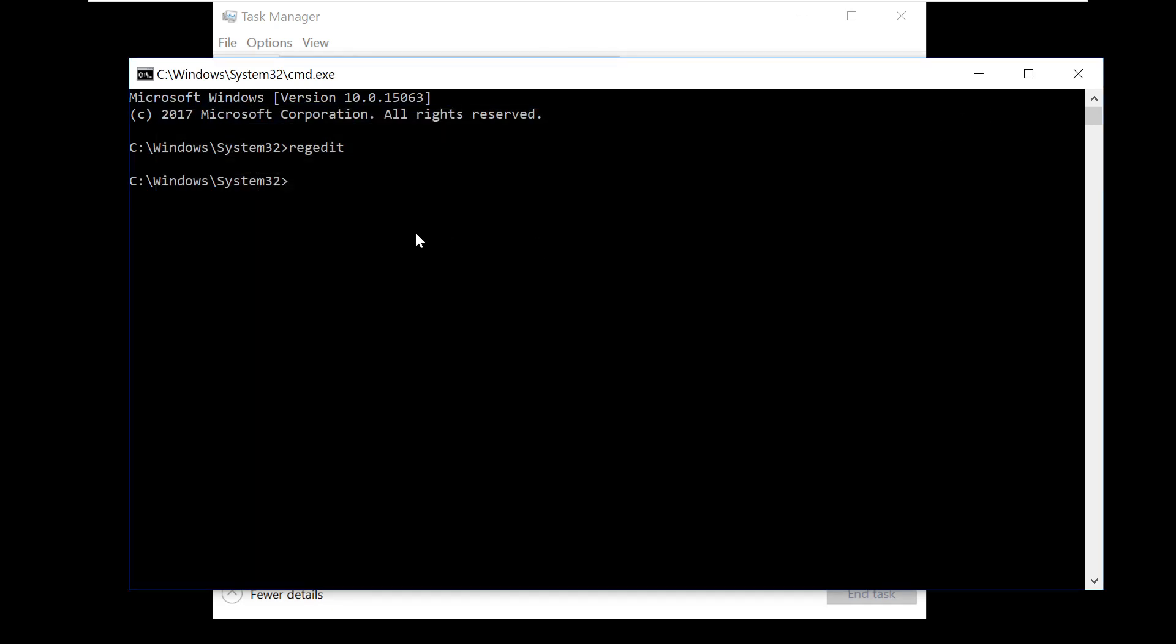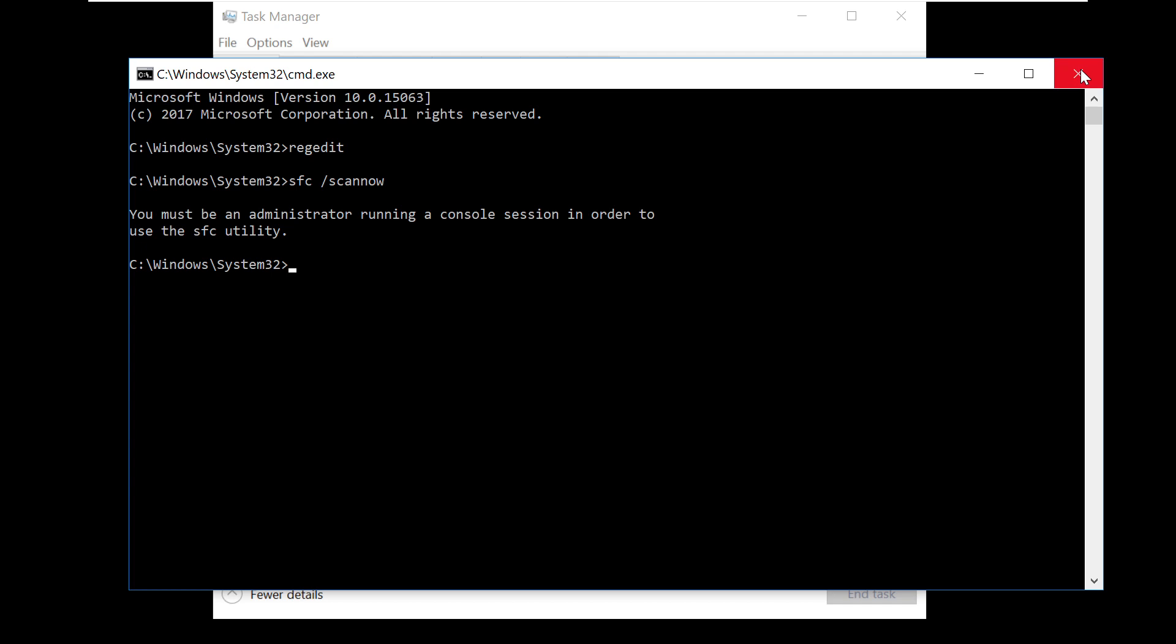Now on the command prompt window type this command: SFC scan now. We need to run as an administrator, so just close this.